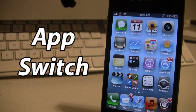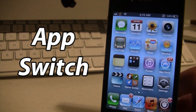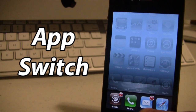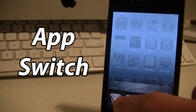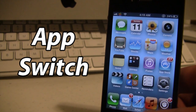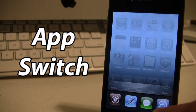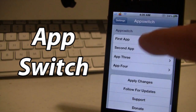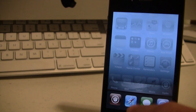The next Cydia tweak is called App Switch. This allows you to have up to four different permanent apps in your switcher that will not be removed even if you kill all your background apps. I have all my recently used apps, but if I swipe to the left I can see the four permanent apps including Cydia, Safari, Messages, and the App Store. Even after killing all my apps, those four permanent apps are still there thanks to App Switch. The settings consist of simply selecting the four different apps you want.